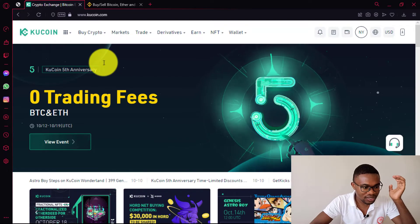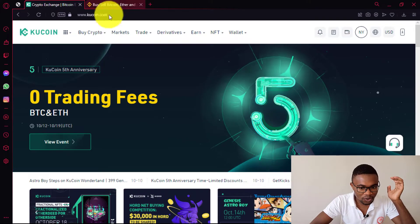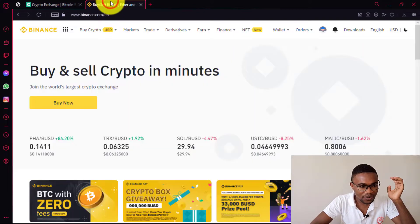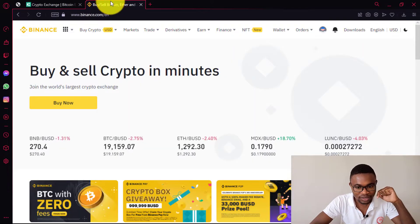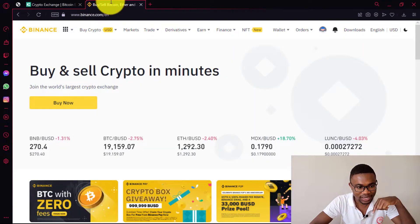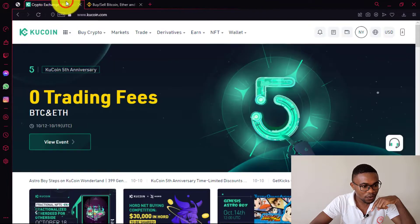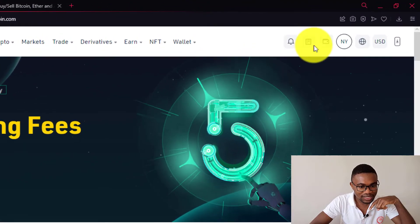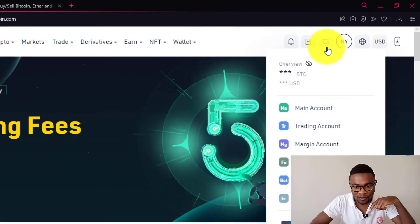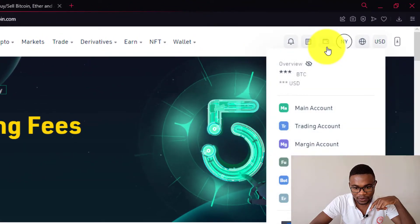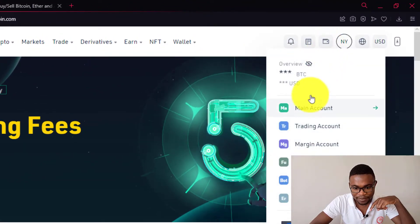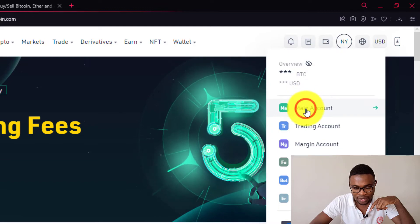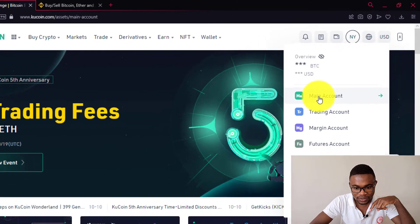The first thing that you need to do is log in to your Qcoin account and also log in to your Binance account. Then here on Qcoin, you just need to come over your wallet and press on main account.